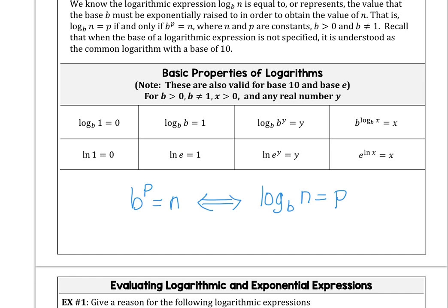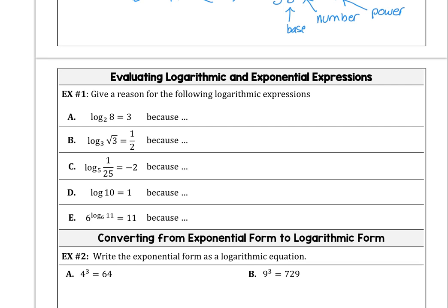A base to a power gives a number. This is the base, this is the number. So we know that a logarithm is a power — a log is a power. Let's use that basic definition to rewrite each one of these expressions.